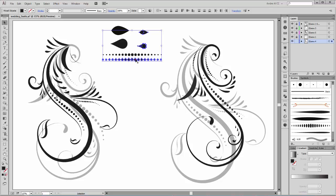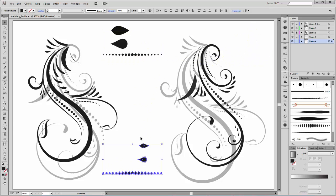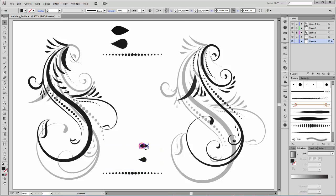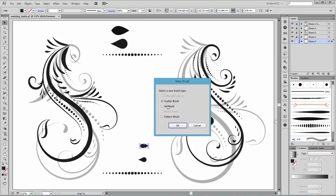And now I am going to make brushes from these shapes. First, select this shape and drag it into the Brushes panel. Now click on the color to apply.